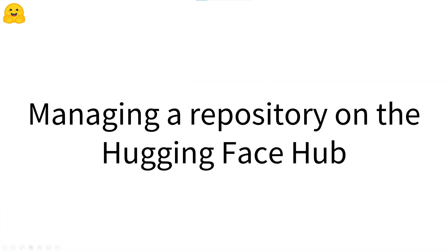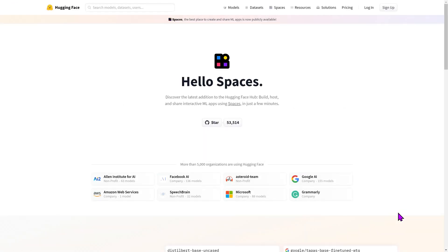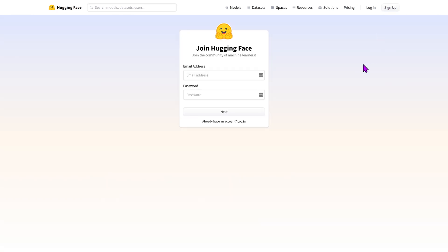In this video we're going to understand how to manage a model repository on the Hugging Face model hub. In order to handle a repository you should first have a Hugging Face account. A link to create a new account is available in the description.